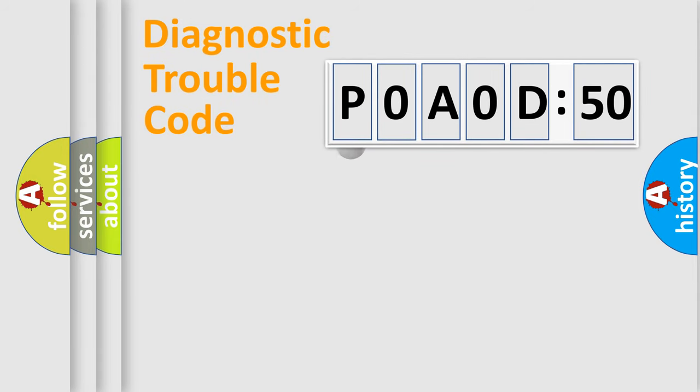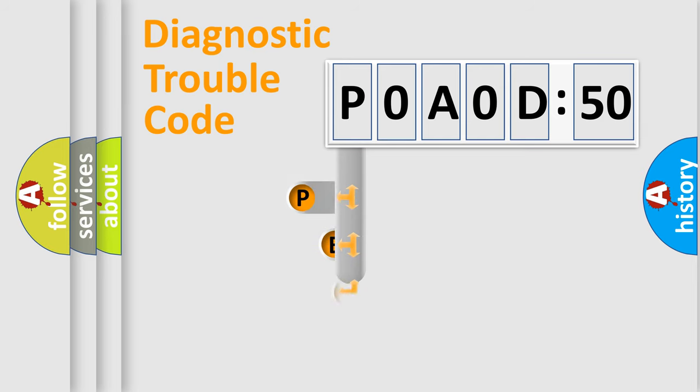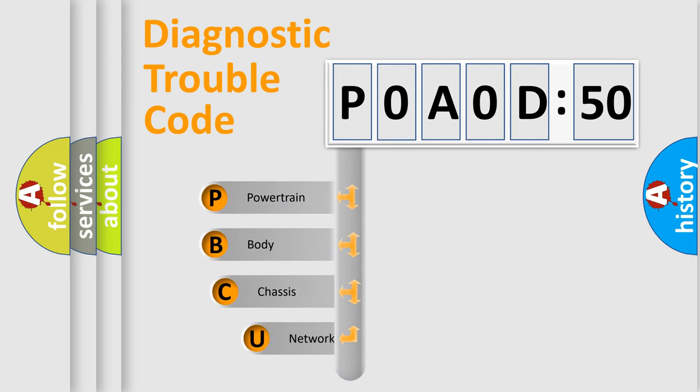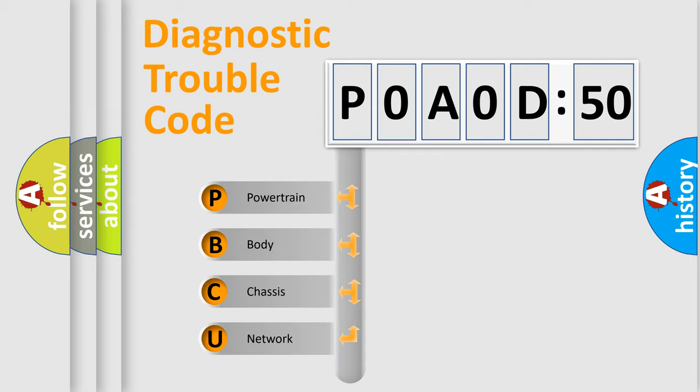First, let's look at the history of diagnostic fault code composition according to the OBD2 protocol, which is unified for all automakers since 2000. We divide the electric system of automobile into four basic units.